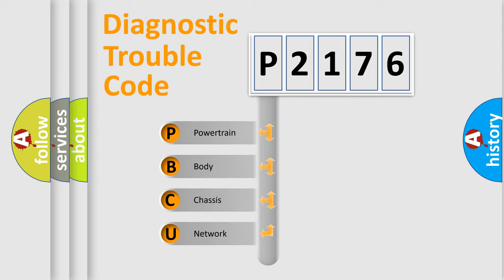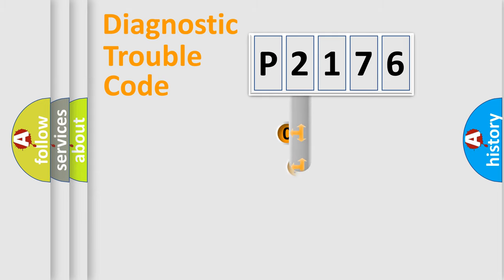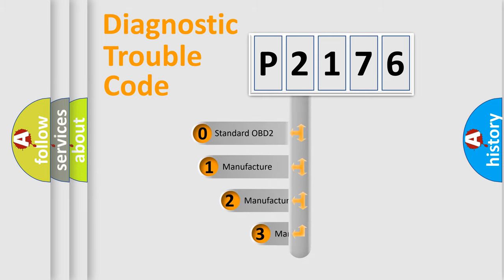We divide the electric system of an automobile into four basic units: Powertrain, Body, Chassis, and Network. This distribution is defined in the first character code.